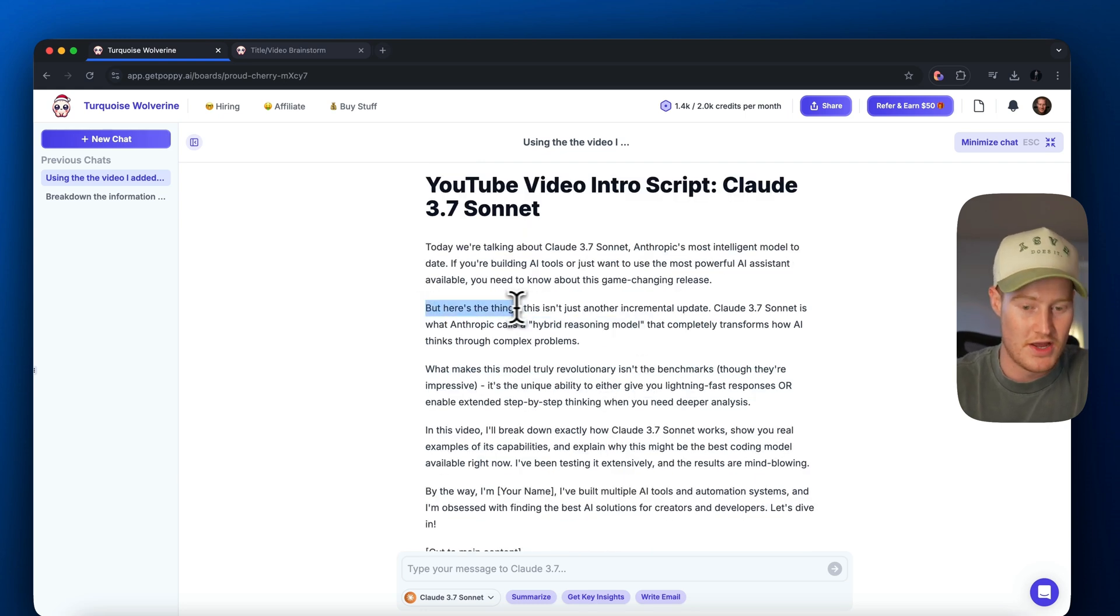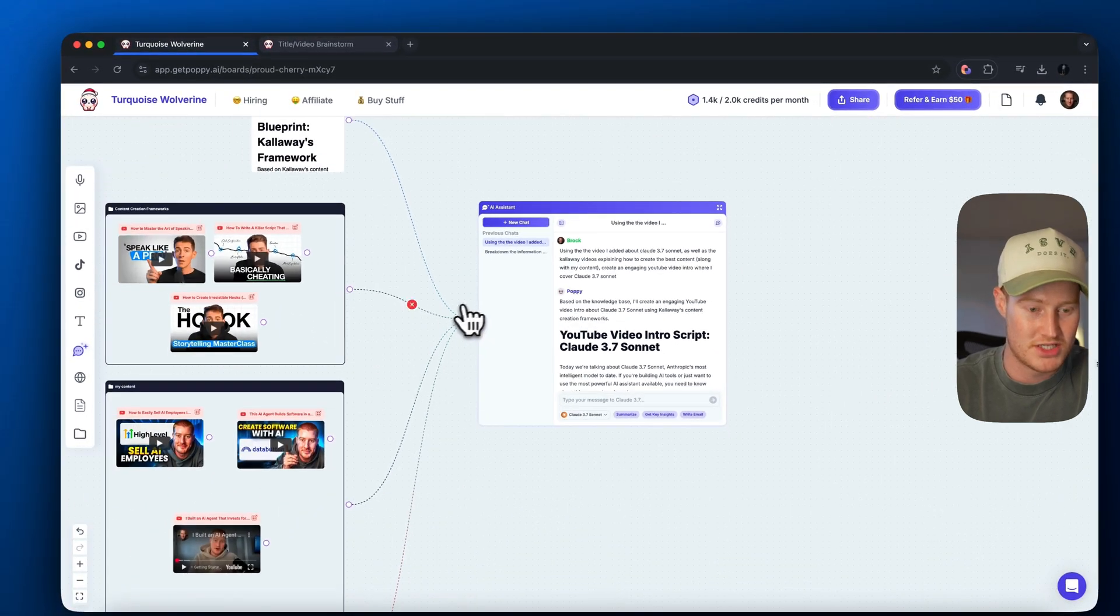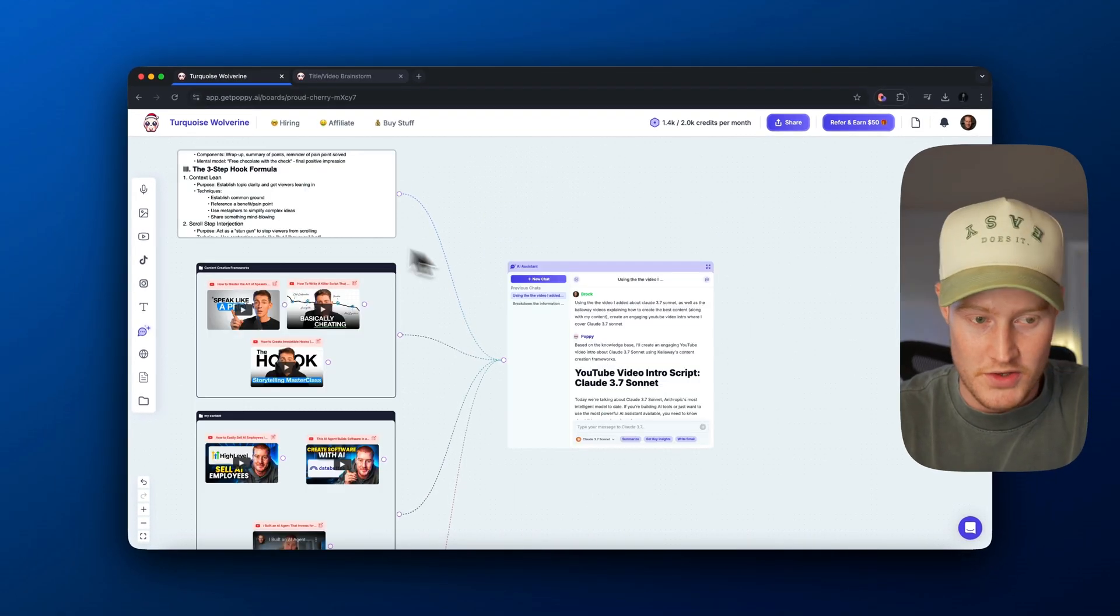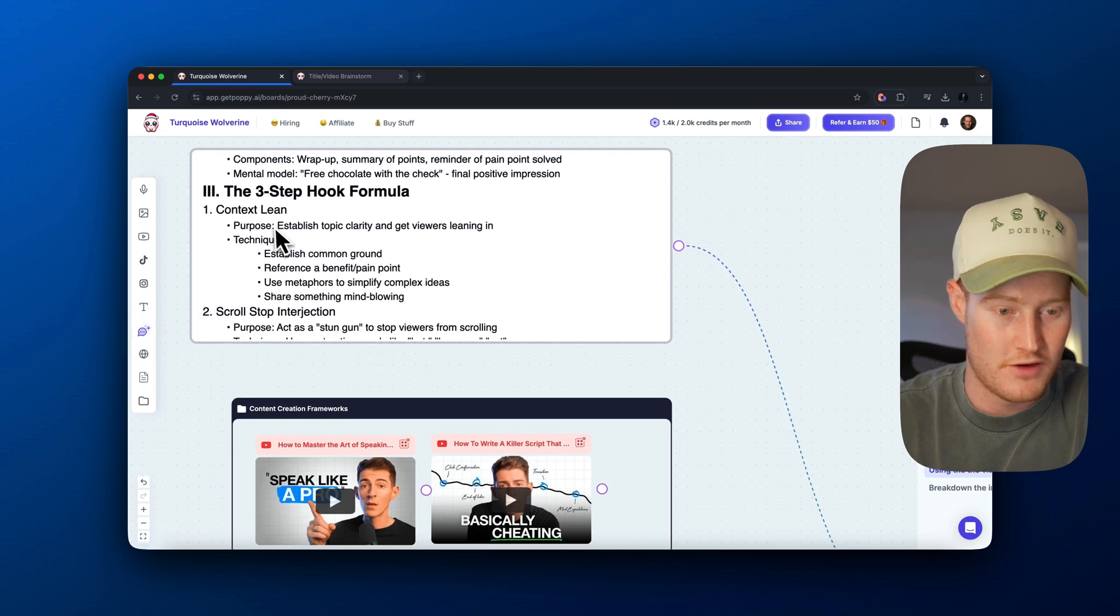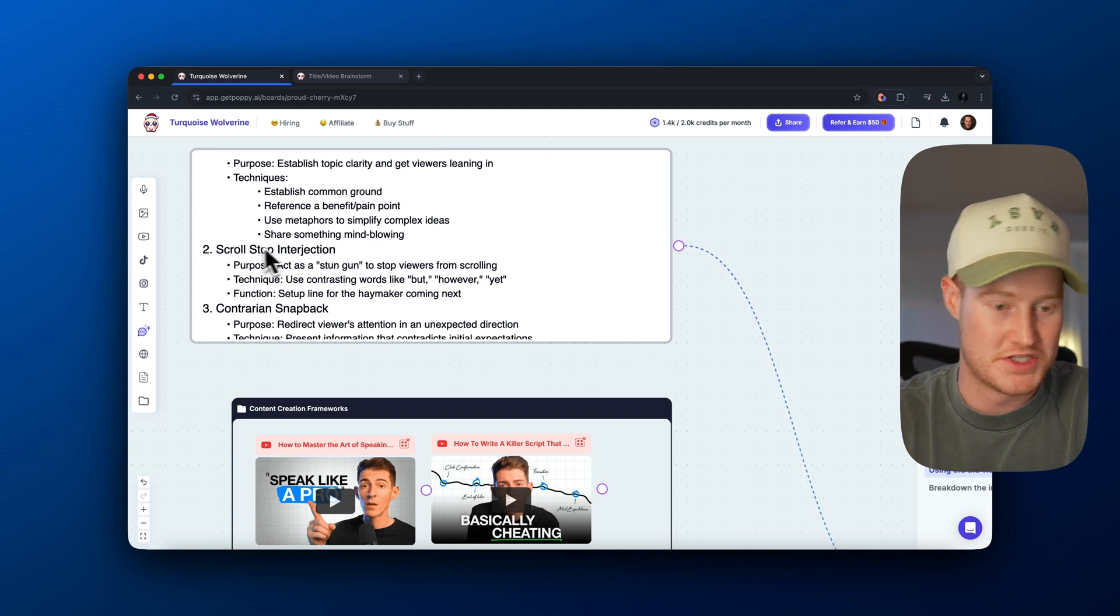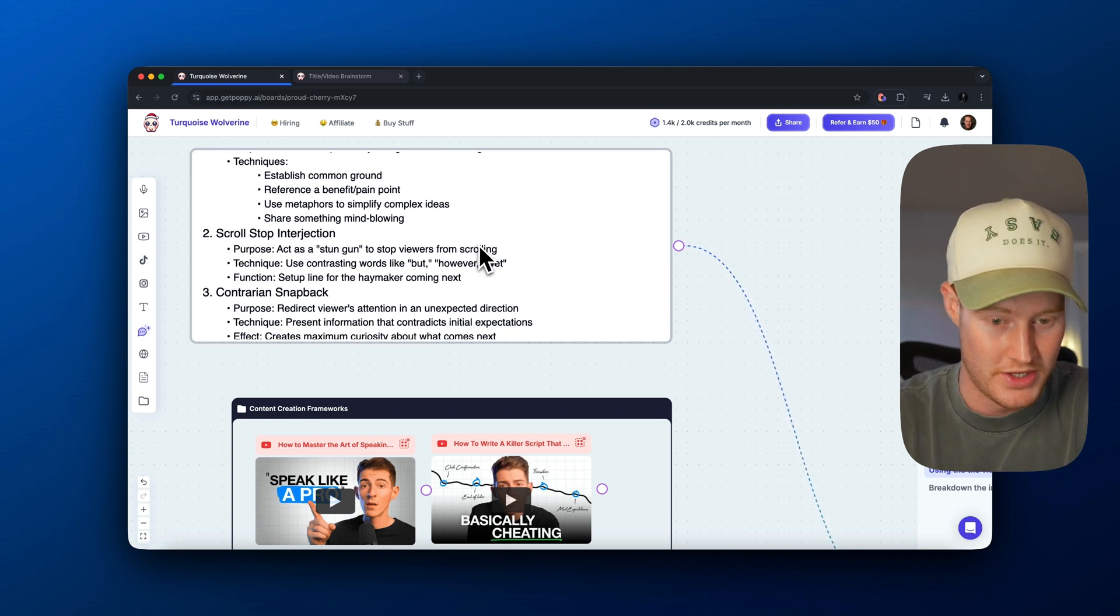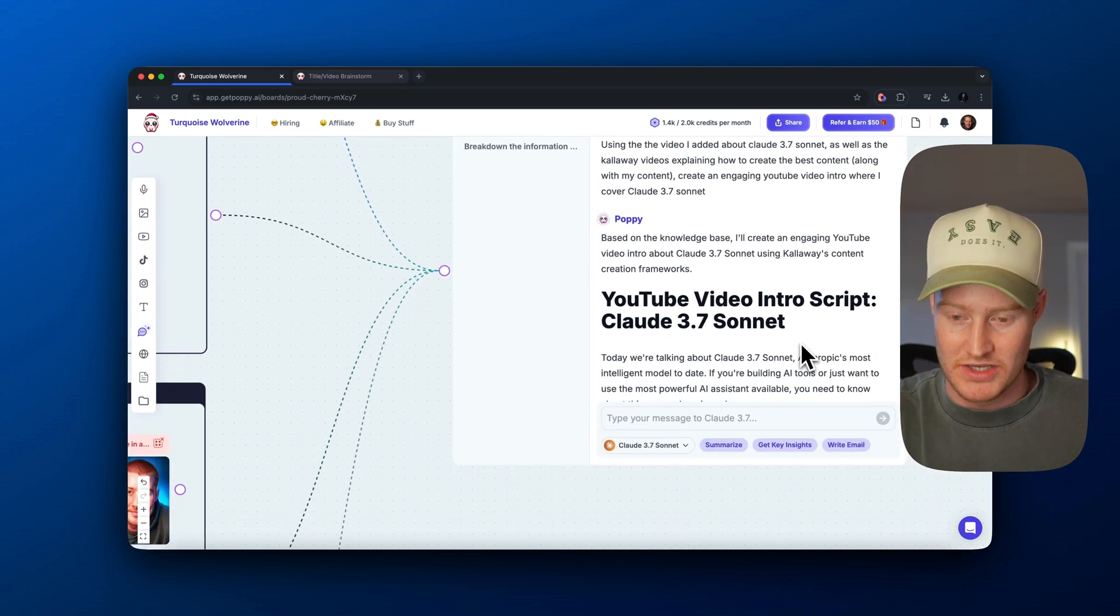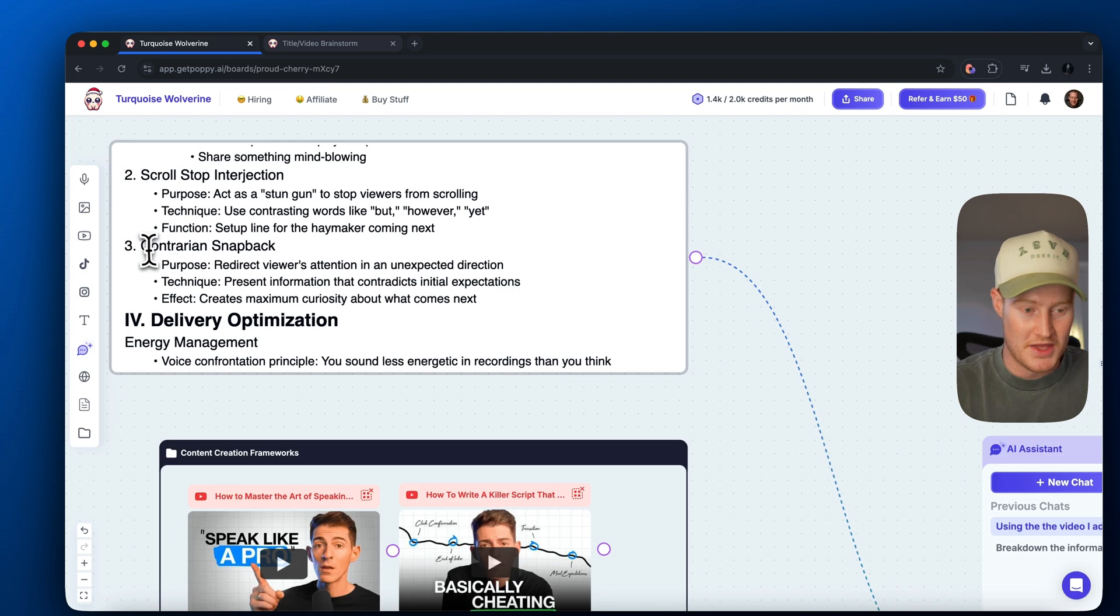So you can see if I come up here, it's actually using this three-step hook formula. So it's using the context lean, which establishes the purpose and techniques. It adds a scroll stop interjection, which acts as a stun gun to stop the viewers from scrolling, adding a but however or yet, which it actually did right here. But here's the thing, and then it gives kind of contrary take. And then it uses a contrarian snapback, which the purpose of it is to redirect the viewer's attention in an unexpected direction.